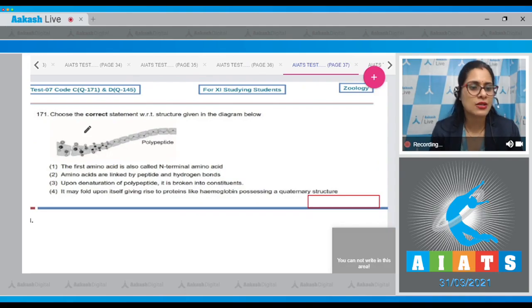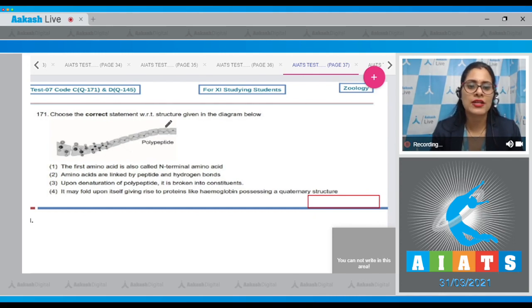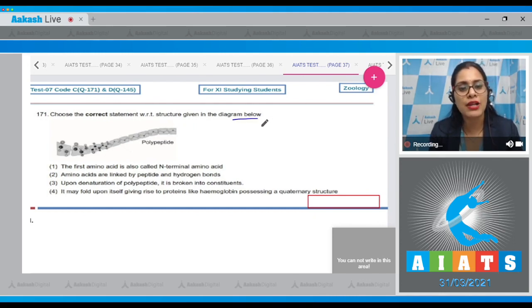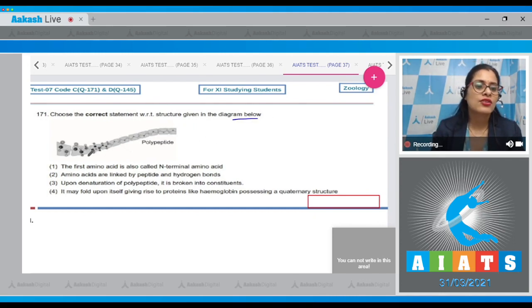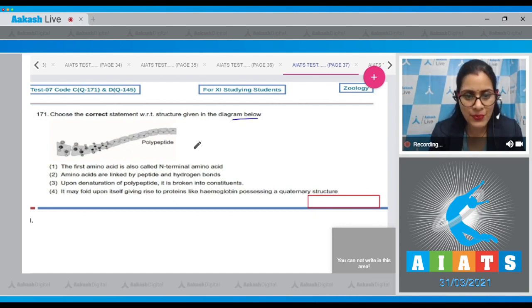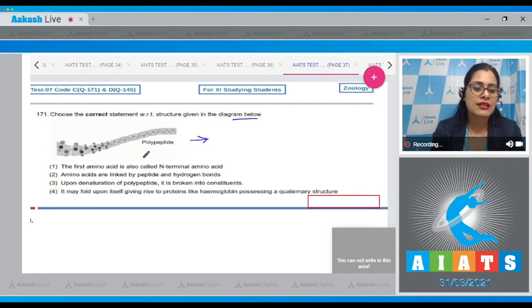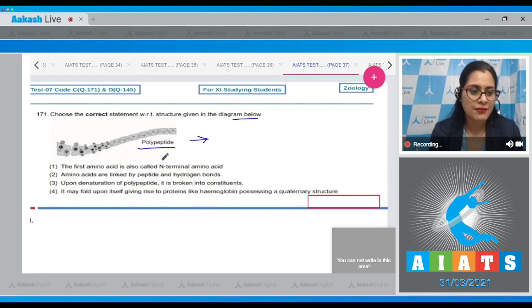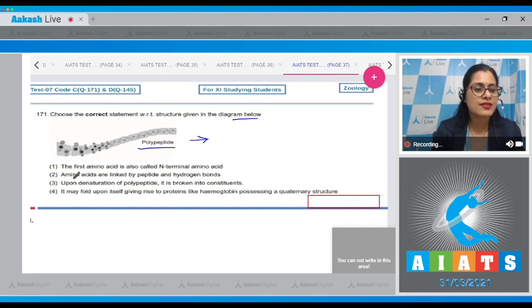Question number 171: choose the correct statement with respect to the structure given in the diagram below. The structure given in the diagram is the primary structure of the protein and it is a polypeptide chain.